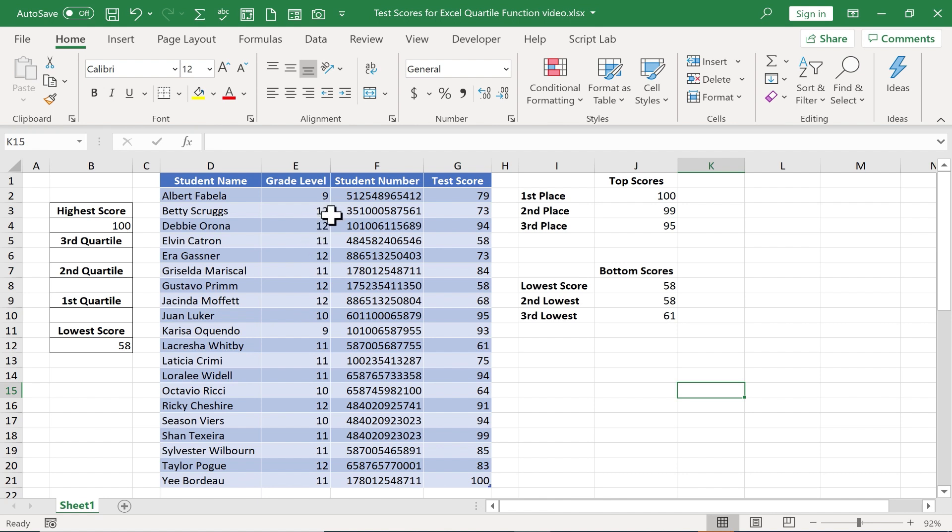I would like to know what the first quartile of test results is and the second quartile, third and fourth, and that way I'll know the scores that the students would have to receive in order to be in that fourth quartile or the third quartile.